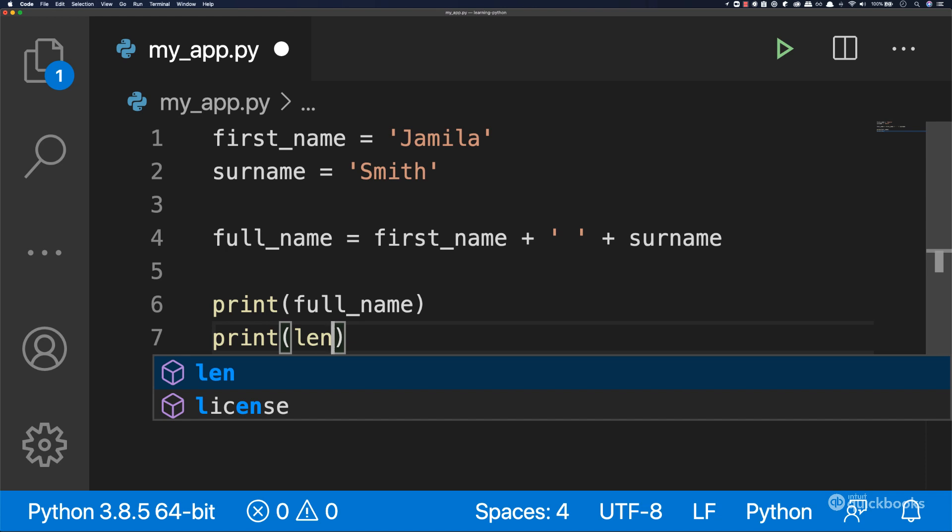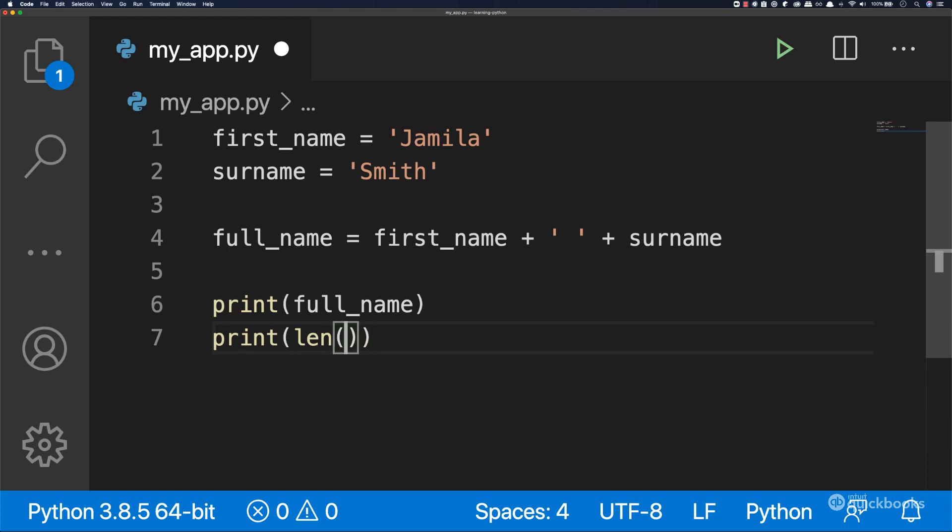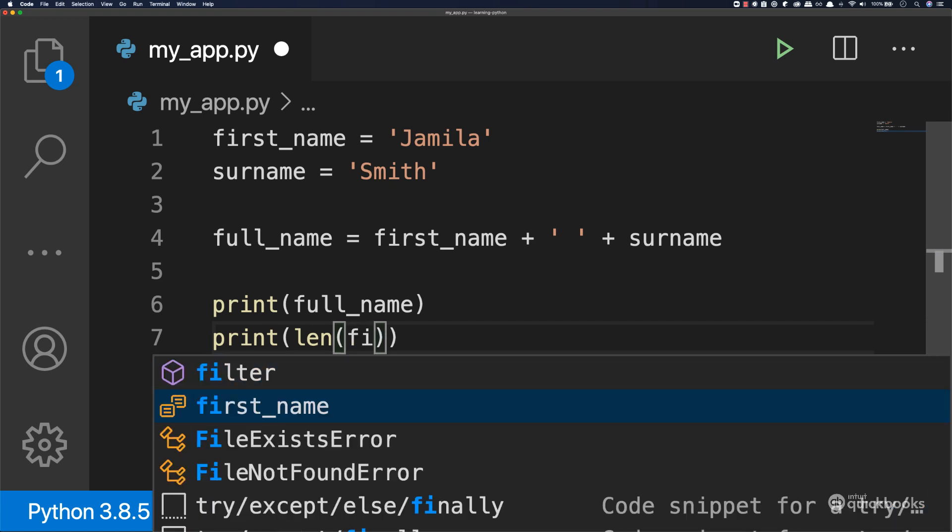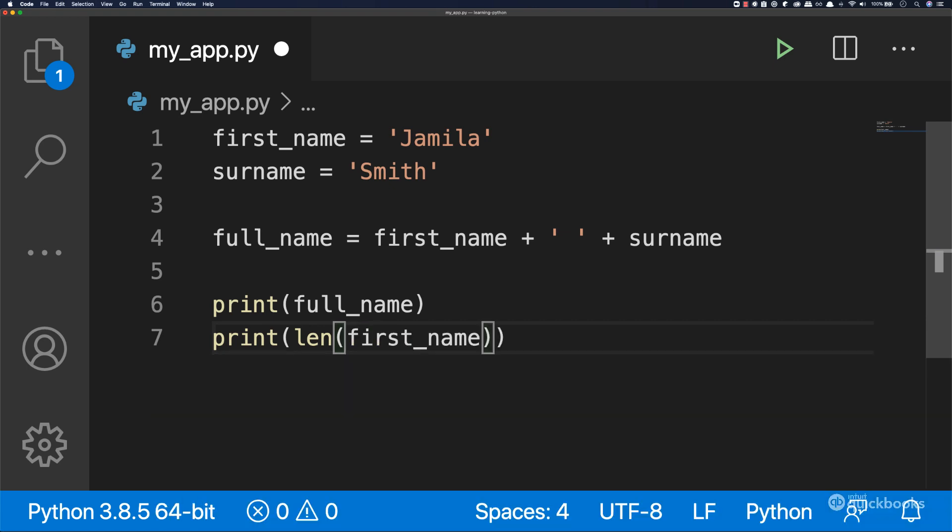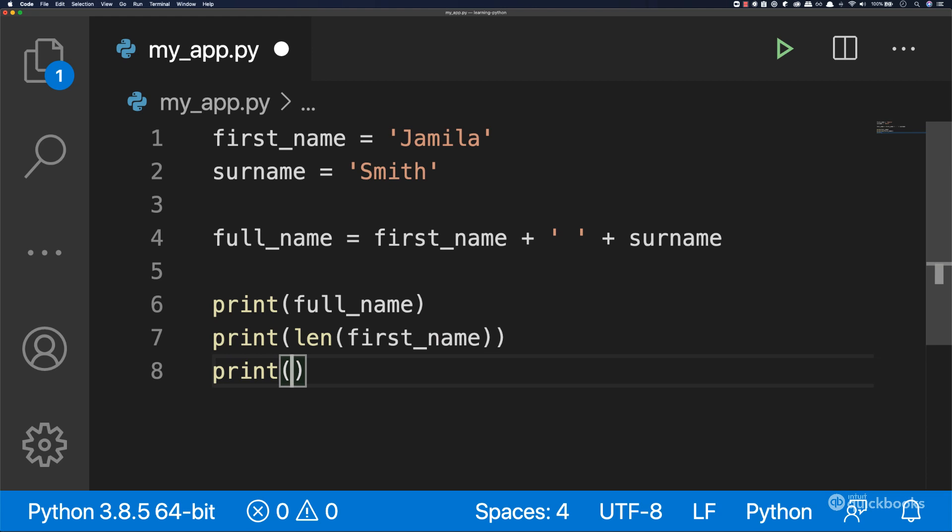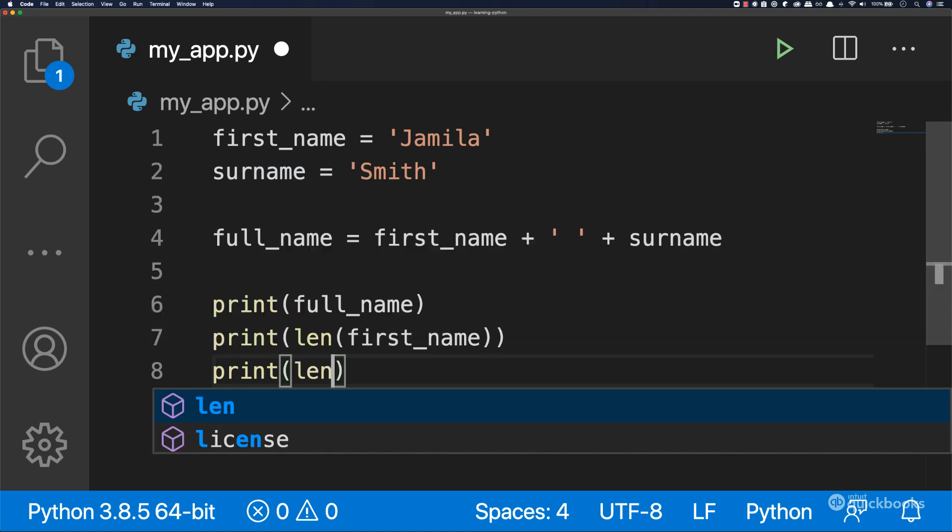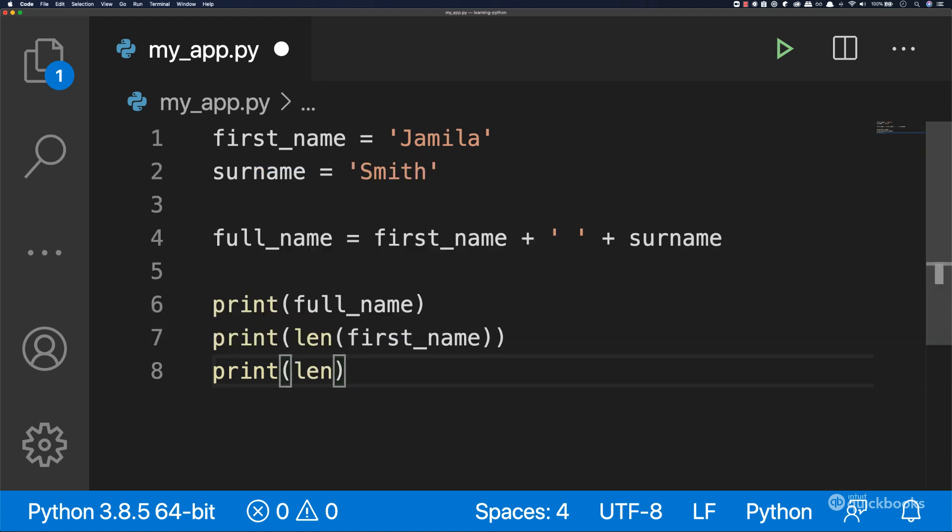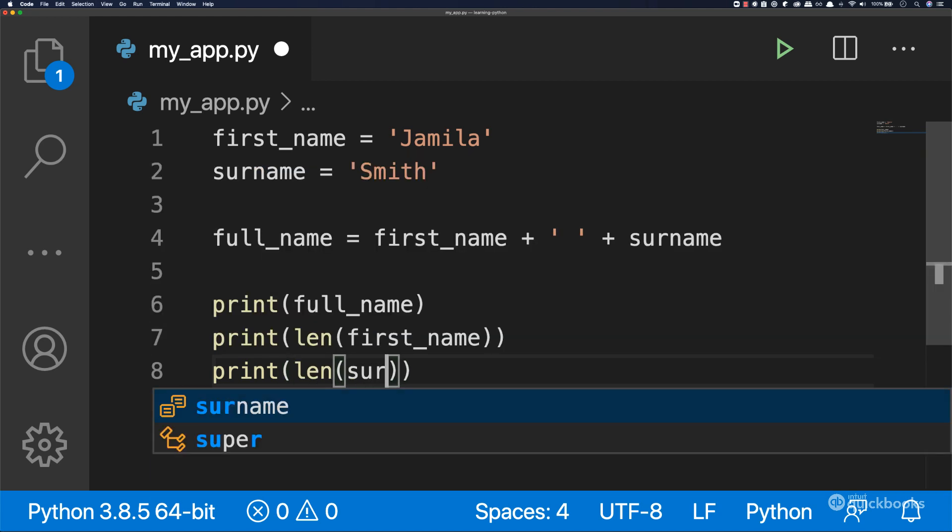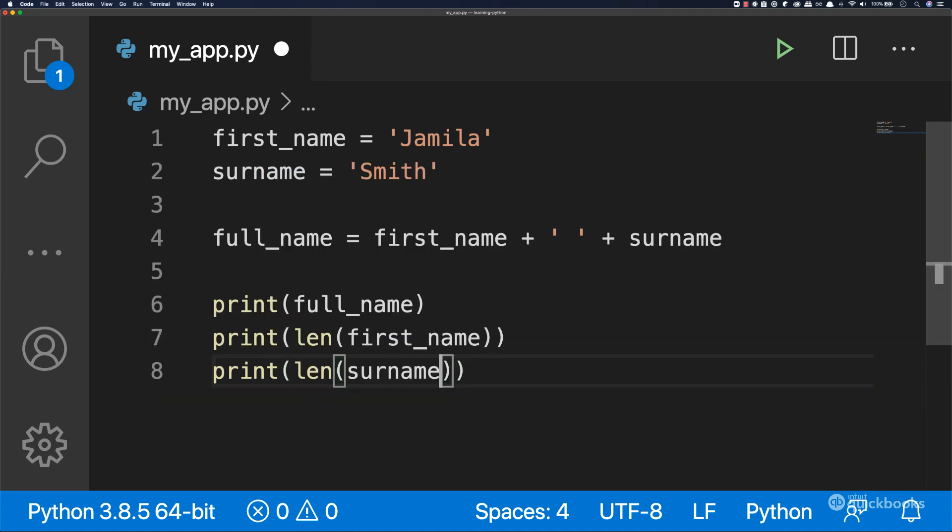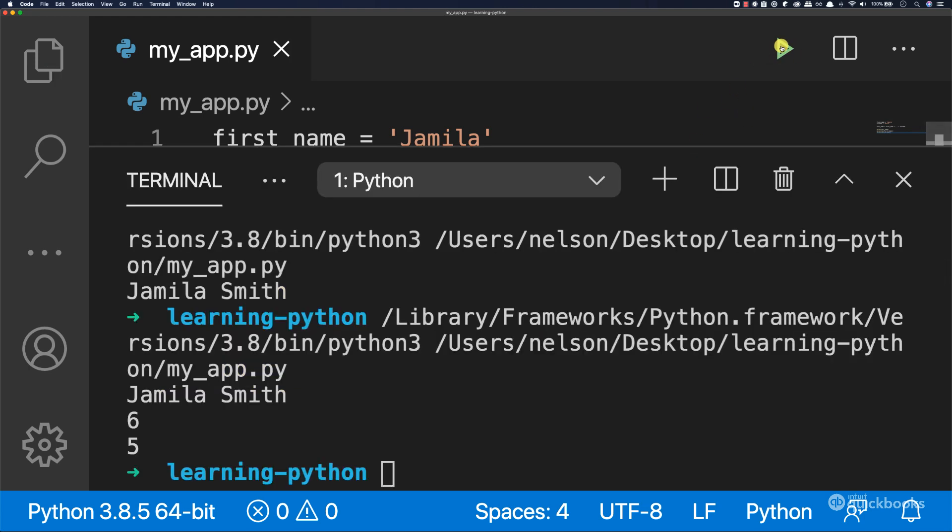In here add parenthesis and inside pass first_name. We can also print len of surname. If I save this and run, you can see that Jamila has six characters and Smith has five characters.